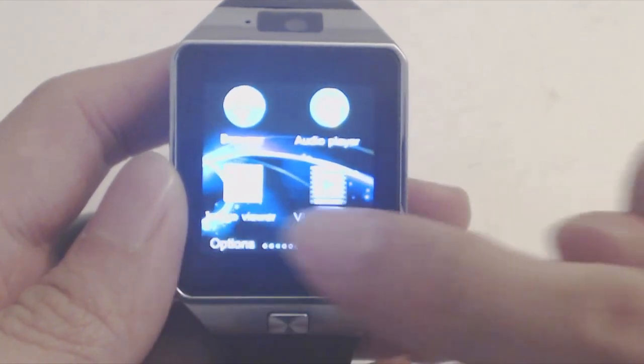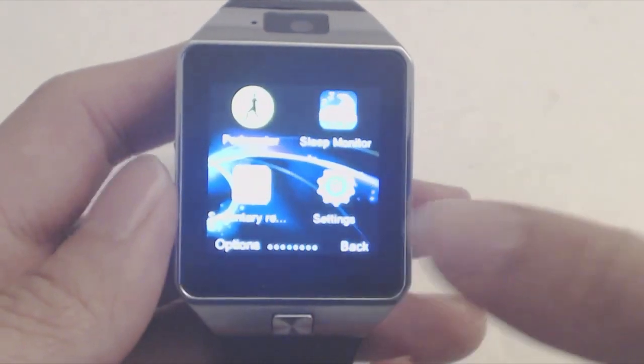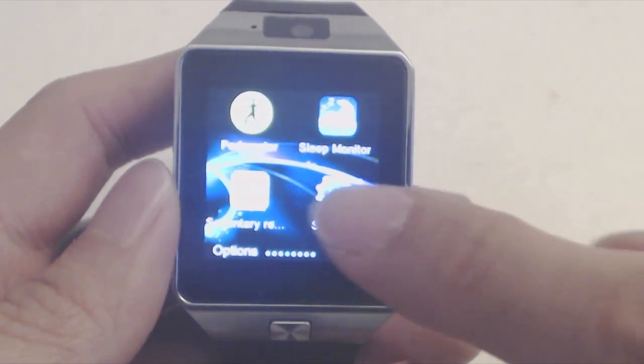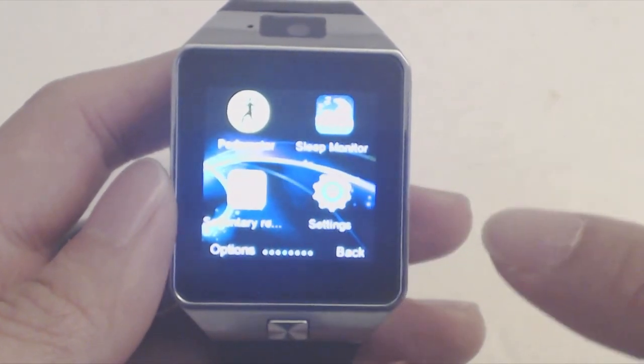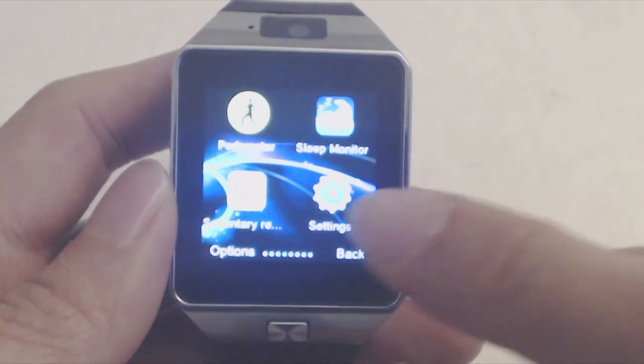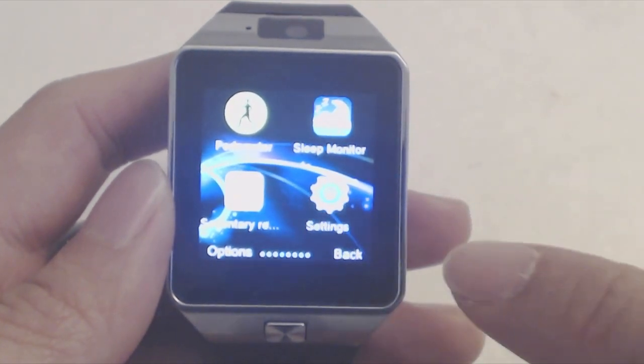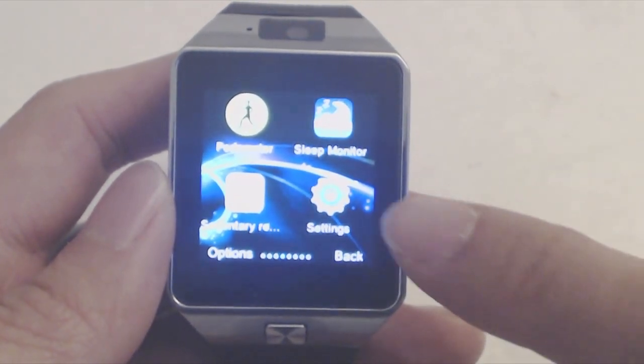There are health-related apps also, like a pedometer, sleep monitor that detects if you're moving in your sleep, and a sedentary reminder to help you remember to take breaks during the day.